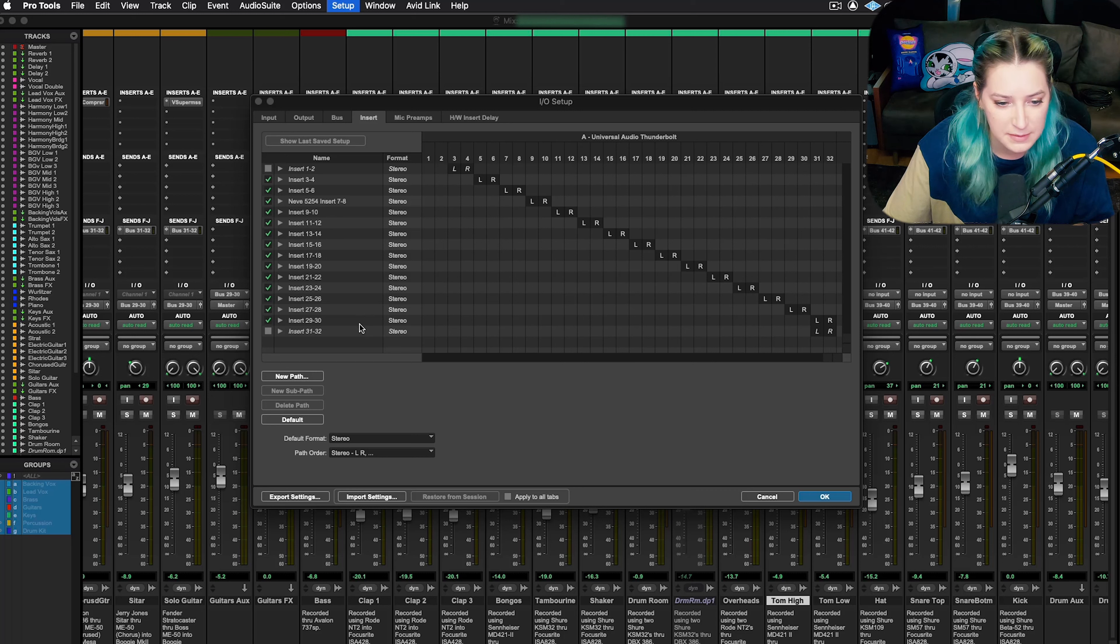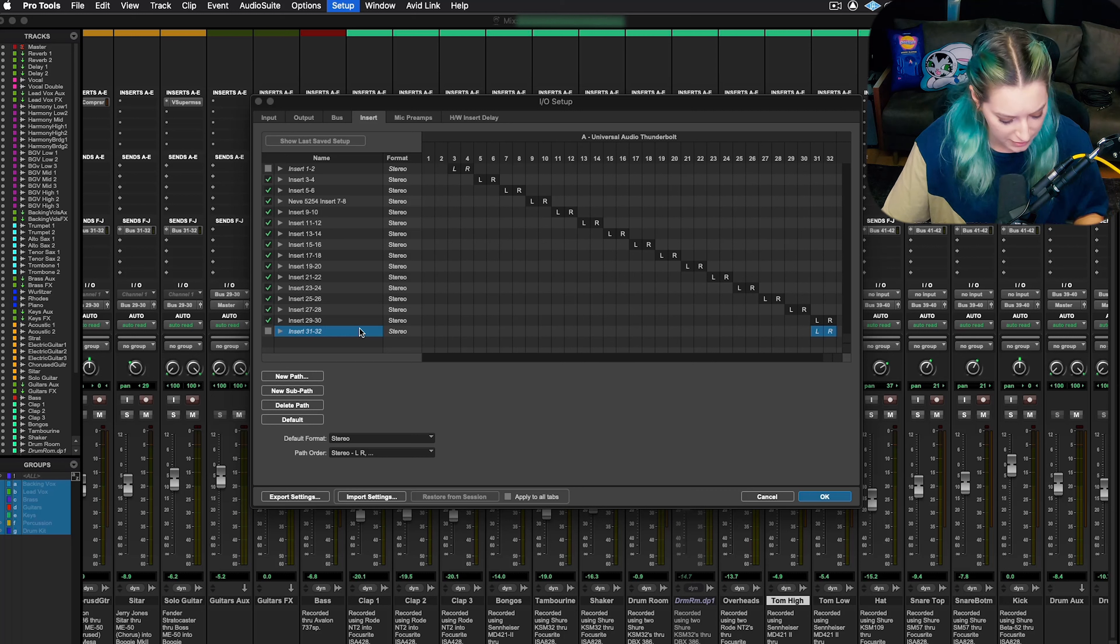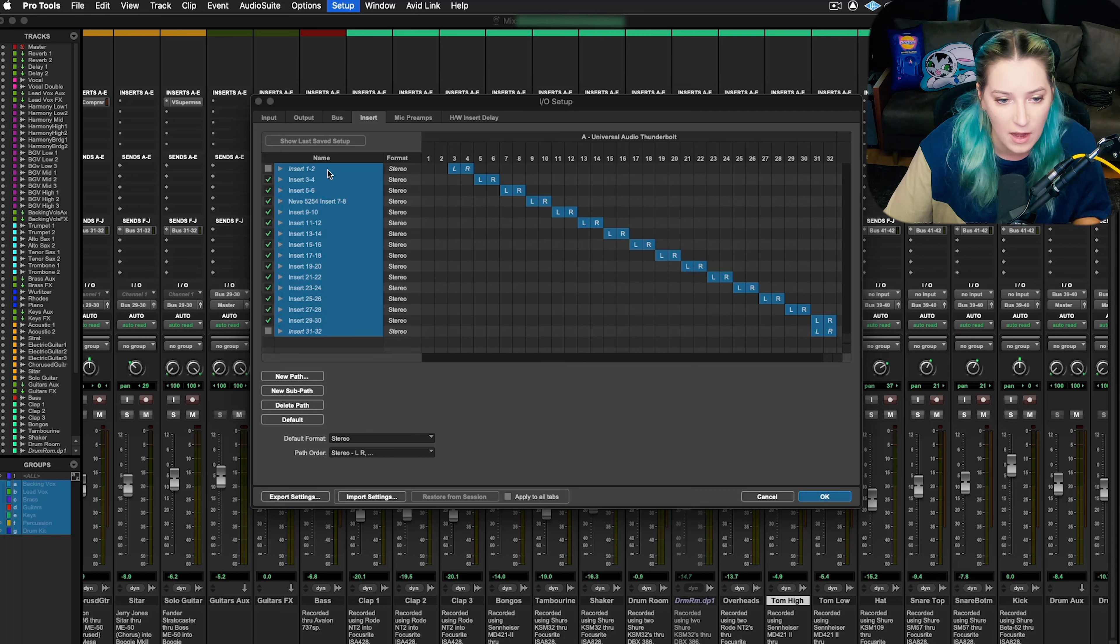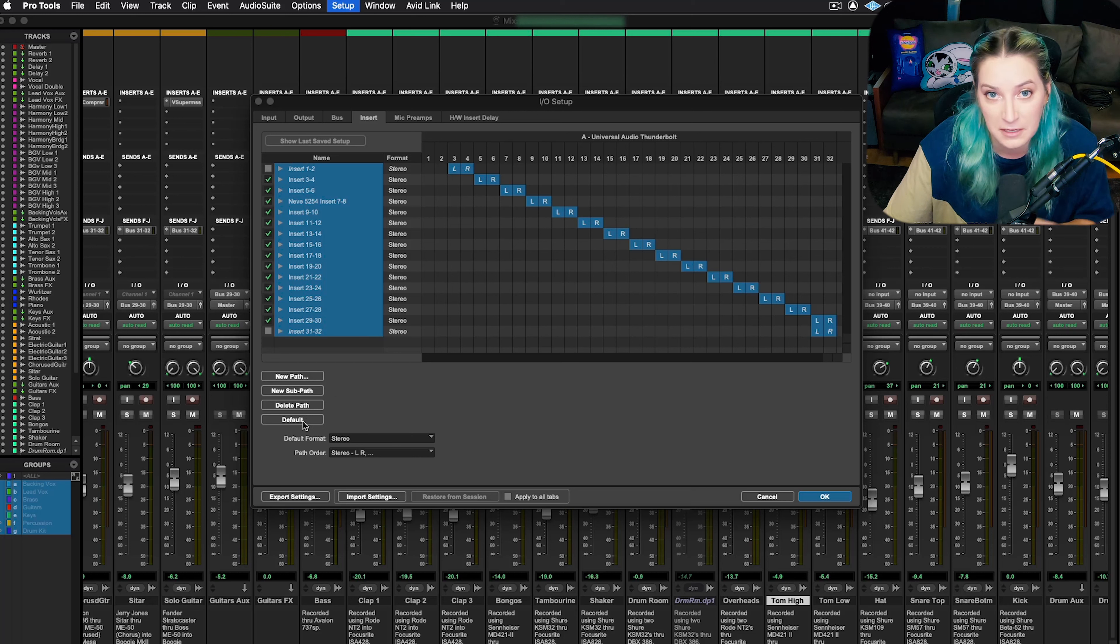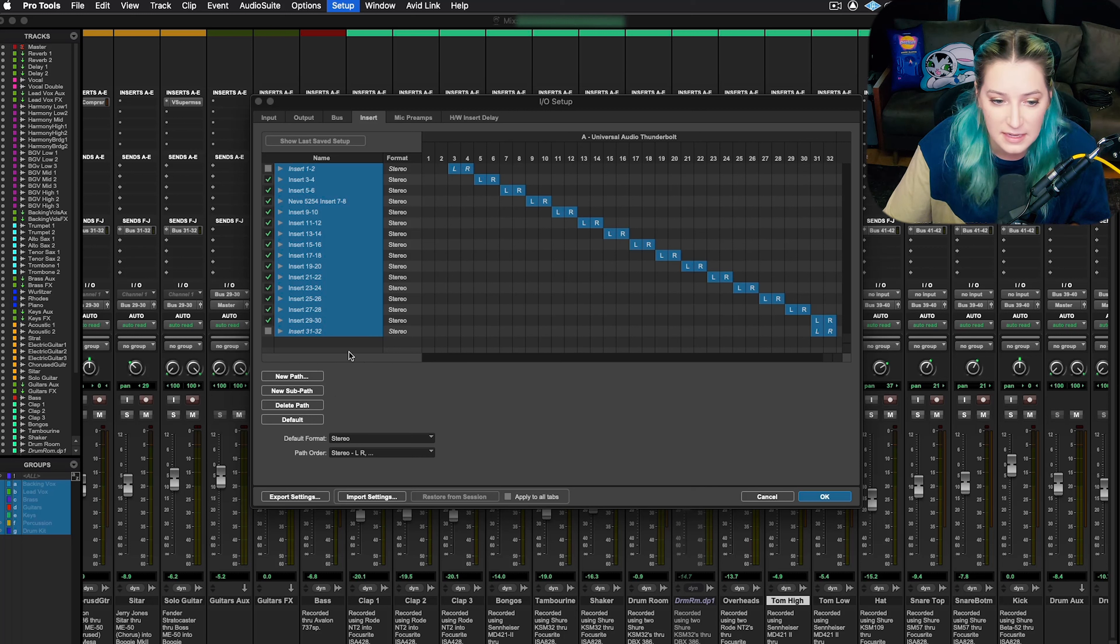A lot of times in Pro Tools, if we have issues, we might highlight all of our inserts and then delete all of them and then hit default to repopulate with the default settings. That's one thing that people tend to do when they're troubleshooting.